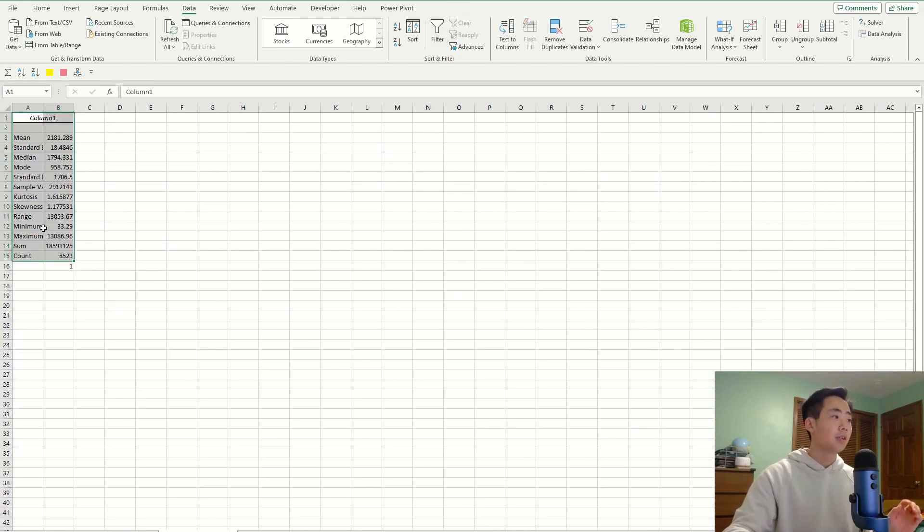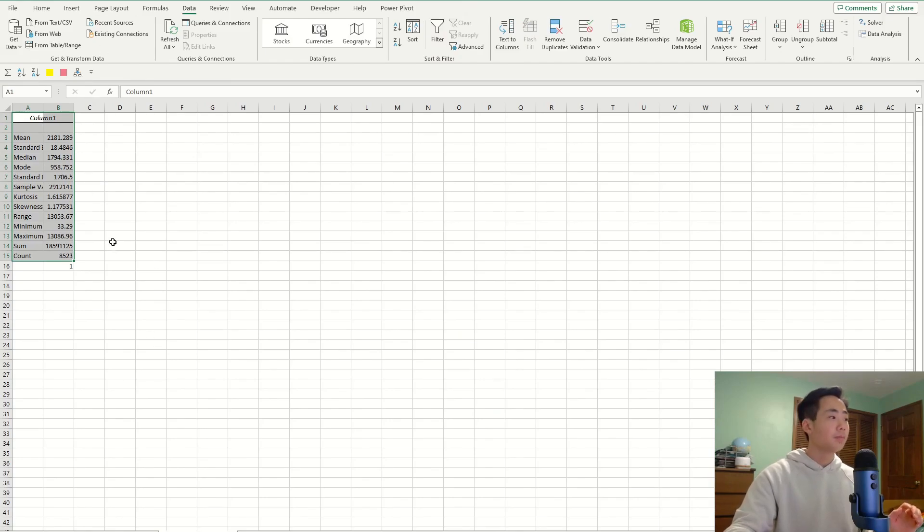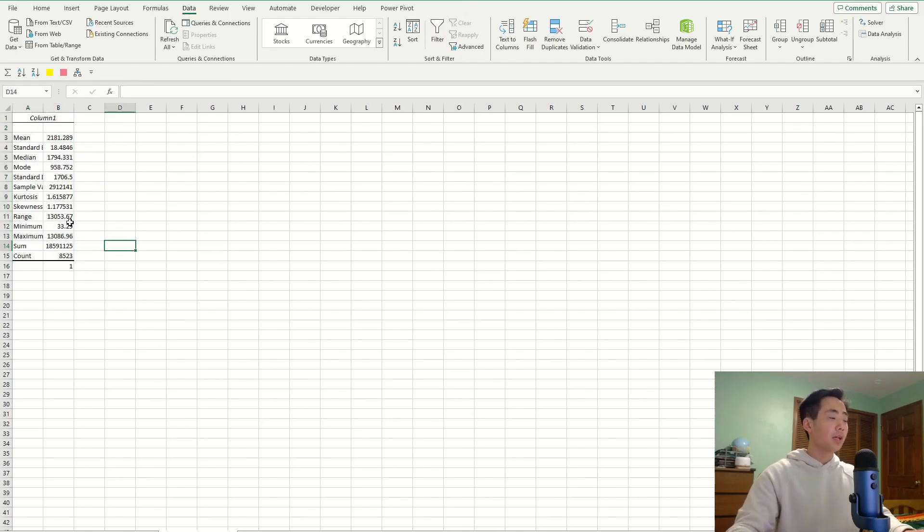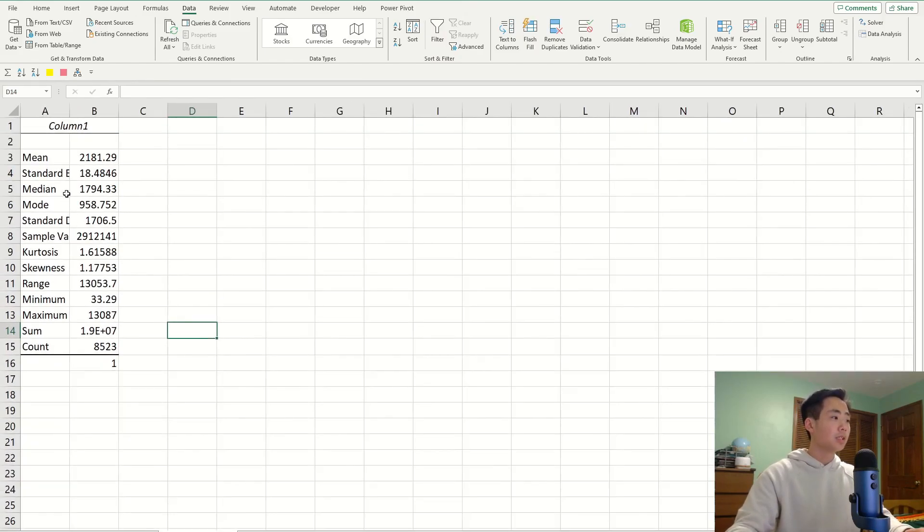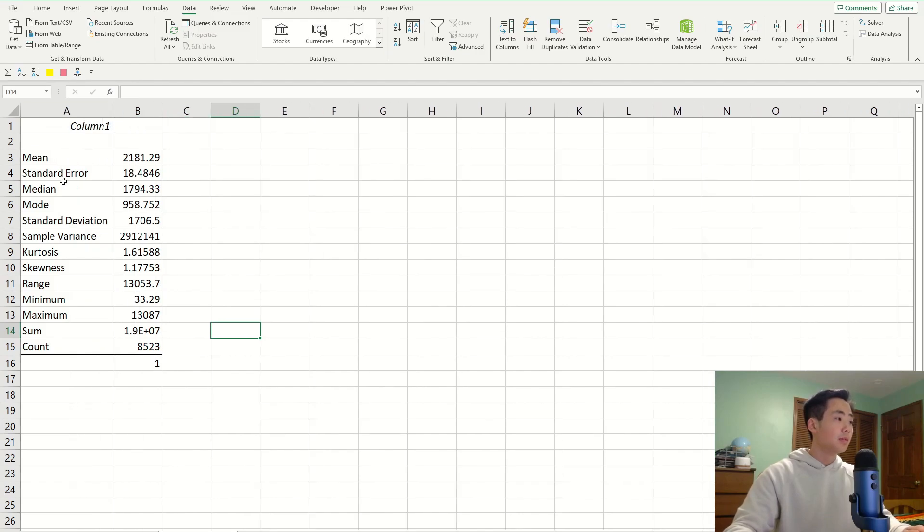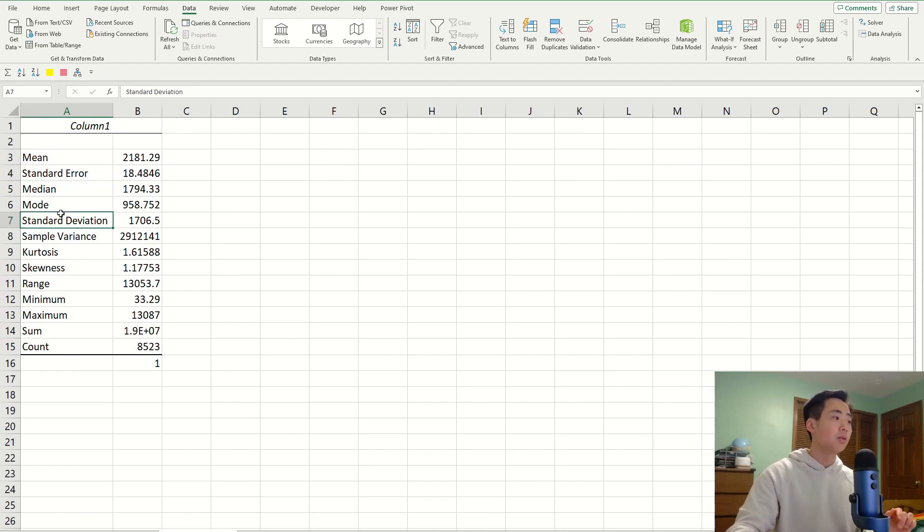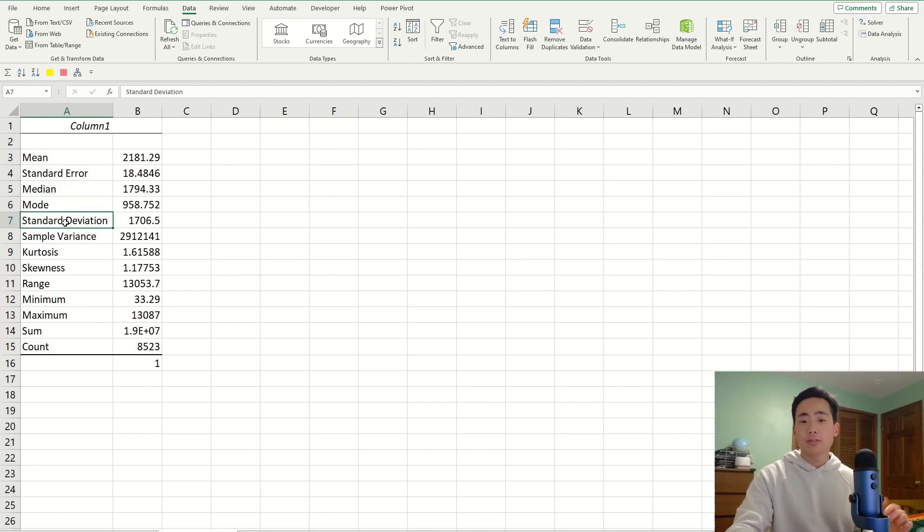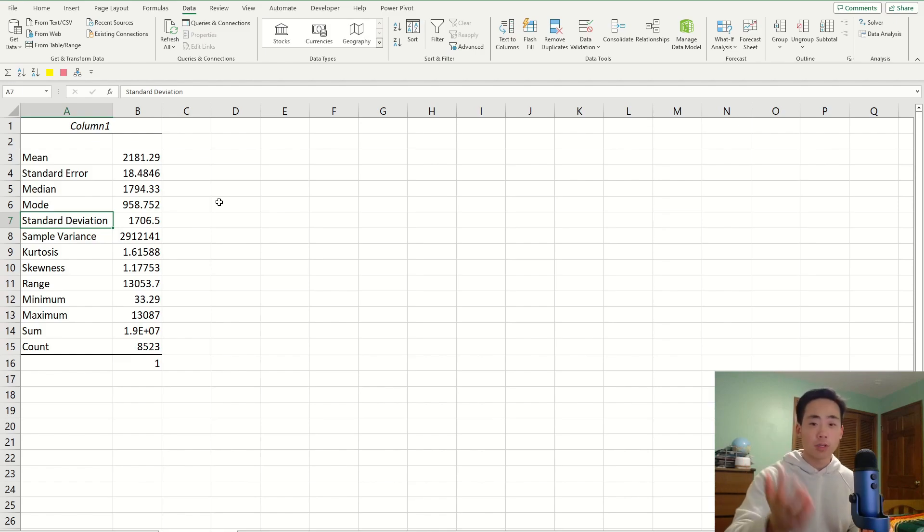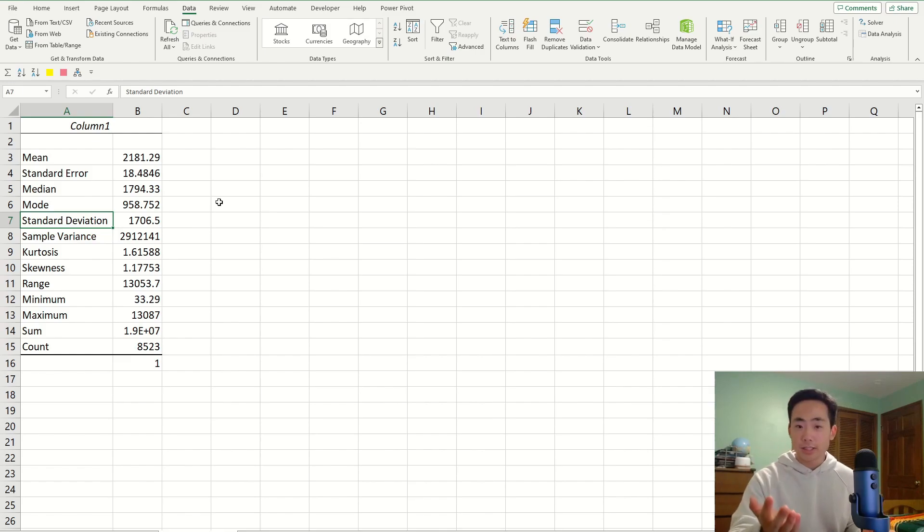And it's going to take me to this new window, or new worksheet. And then, if I zoom in, it's going to show me a bunch of statistical values, like the mean, median, mode, standard deviation, and all that useful stuff that could be useful when you're doing some analysis on your data set.